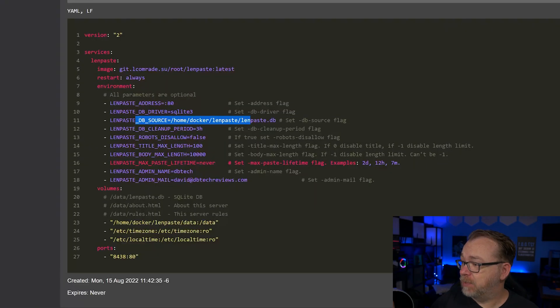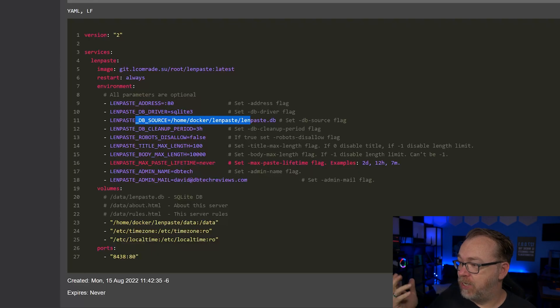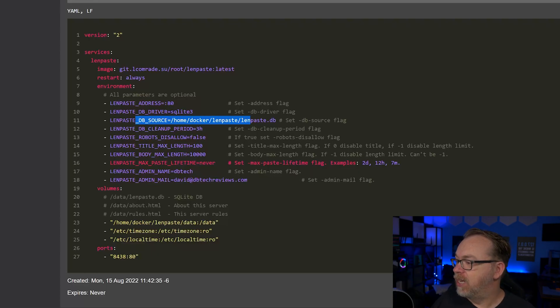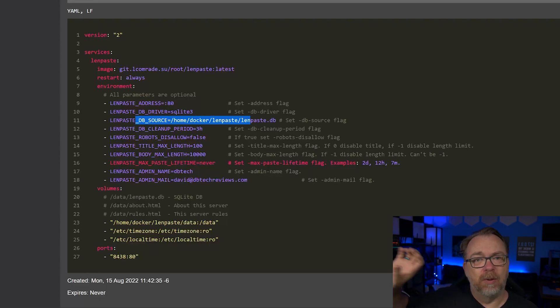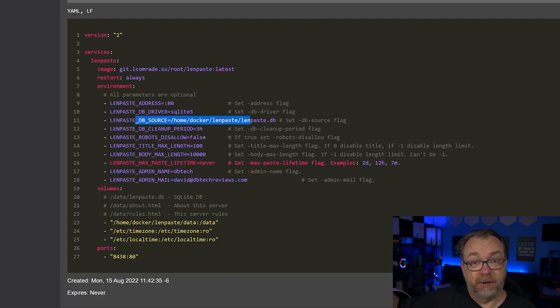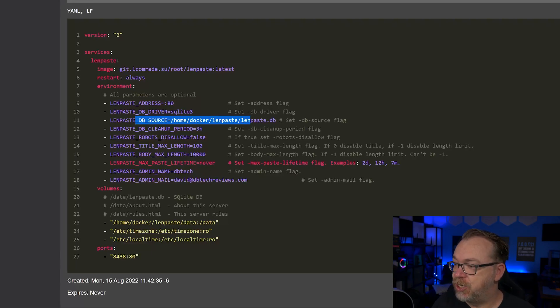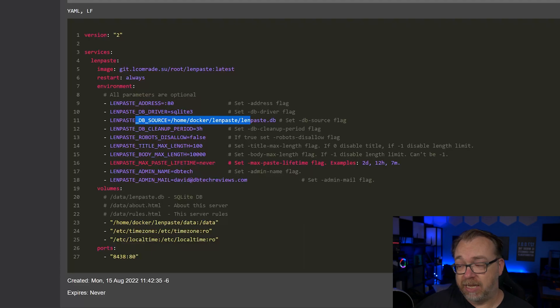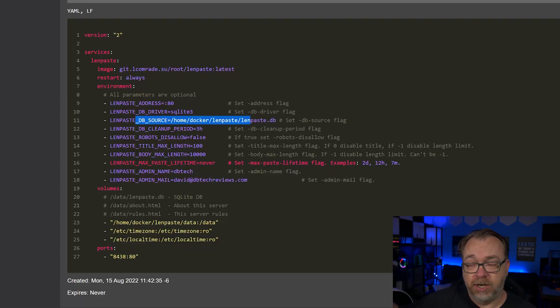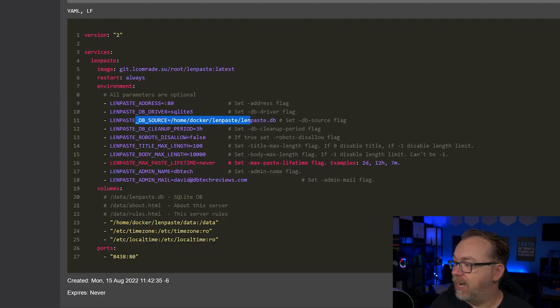Next, we've got max paste lifetime. By default, set to never. So that's kind of that override where we selected how long do we want it to last before it goes away. By default, it's set to never. You could actually set this to a specific time in here if you wanted to do that for the default. And of course, you've got a name and email address.